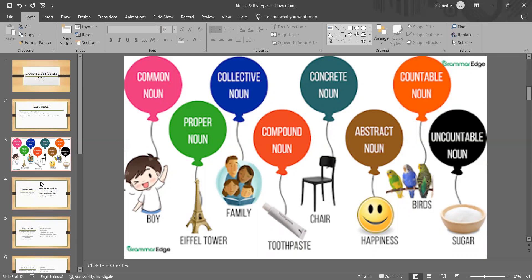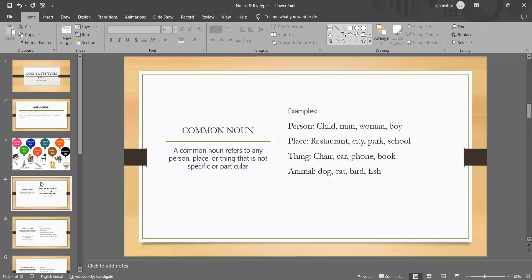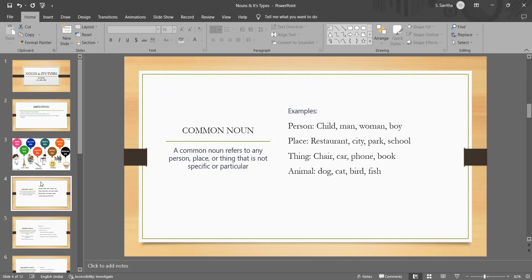Let me explain you in detail about each type of nouns. To begin with common nouns, which are very general and non-specific nouns that refer to a category or class of people, place, things or concepts. Common nouns are not capitalised unless they are at the beginning of a sentence.